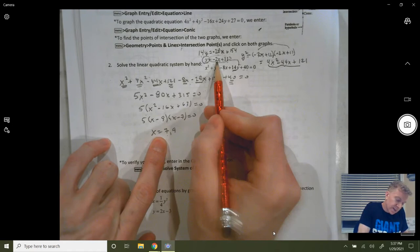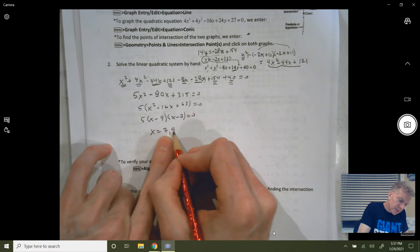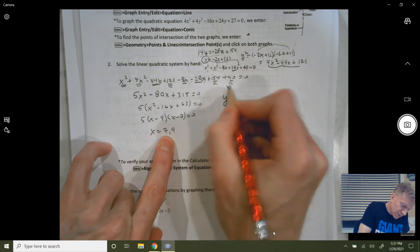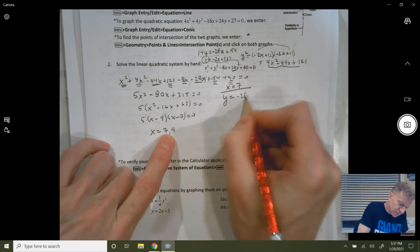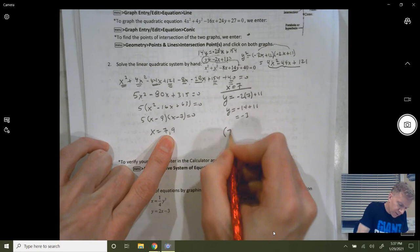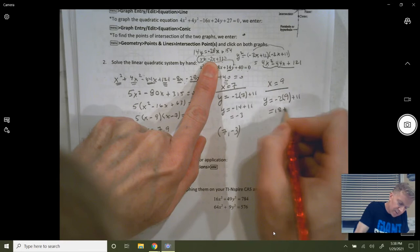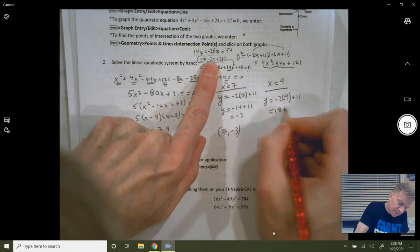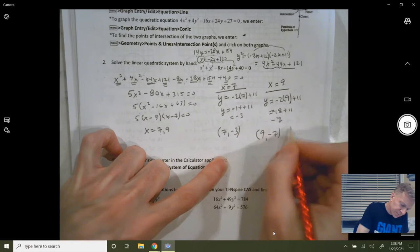Don't leave your answers as just x = and y = values — you must give ordered pairs. When finding intersection points, you need the correct x and y pairs together. When x = 7: y = −2(7) + 11 = −14 + 11 = −3. So the ordered pair is (7, −3). When x = 9: y = −2(9) + 11 = −18 + 11 = −7. So the ordered pair is (9, −7).